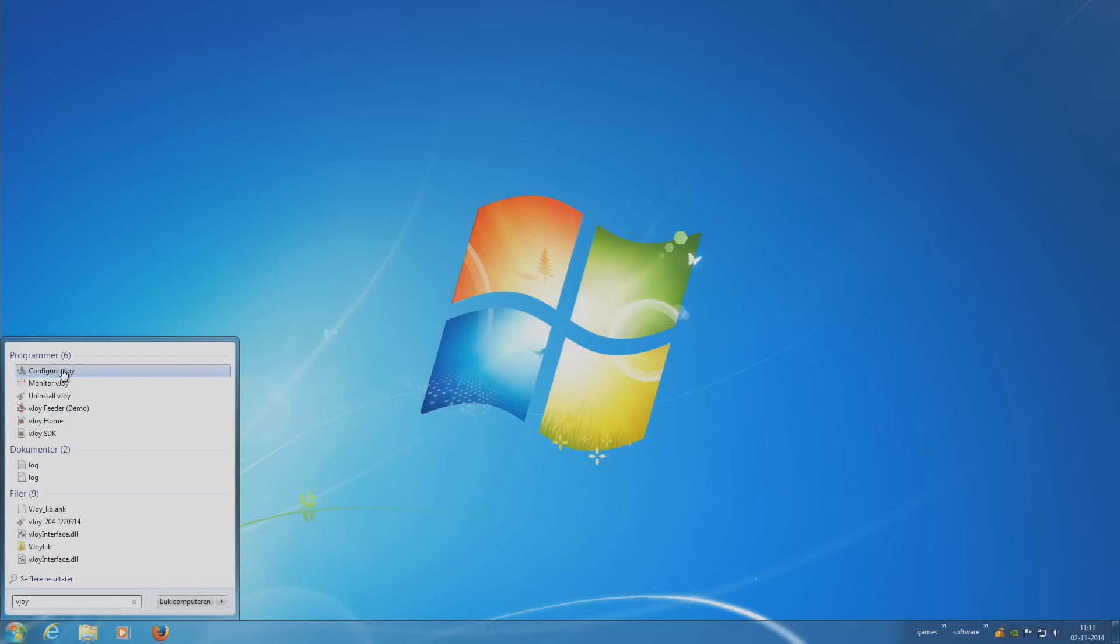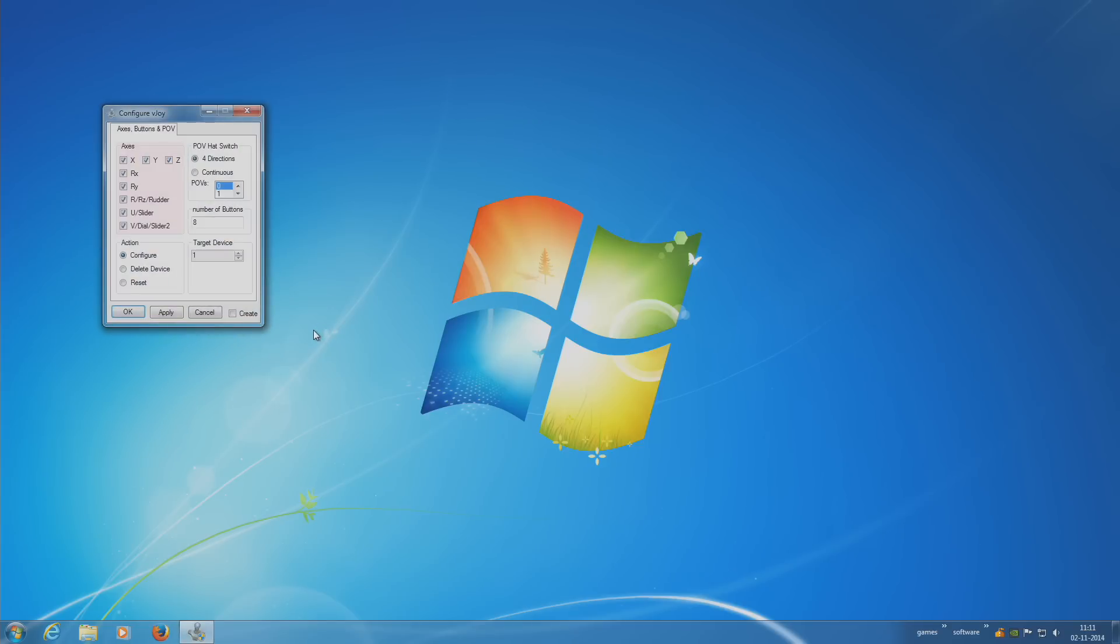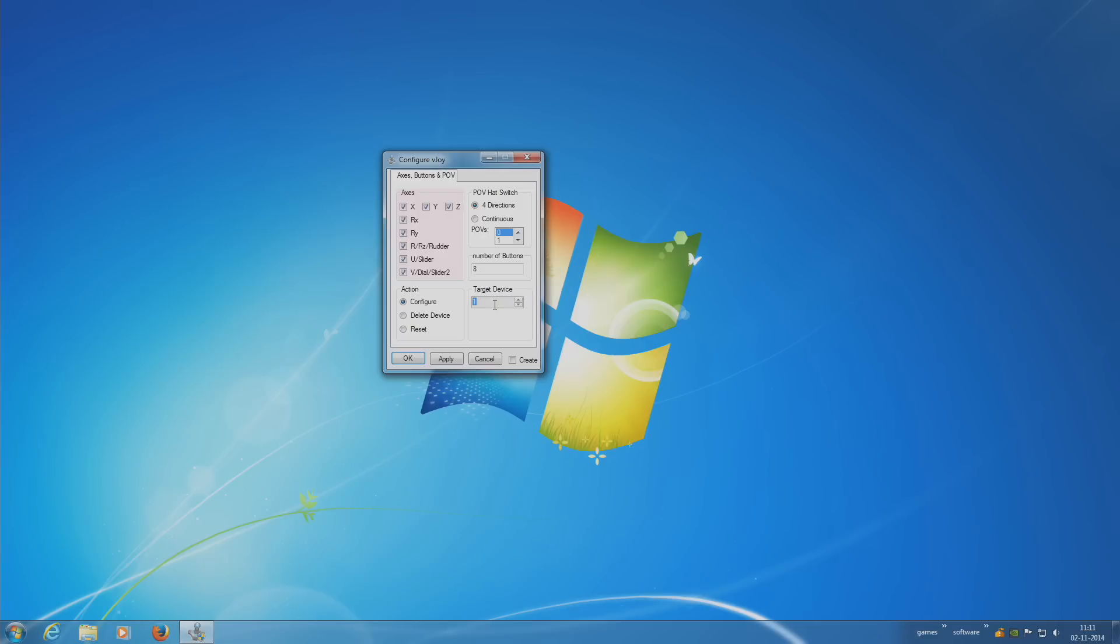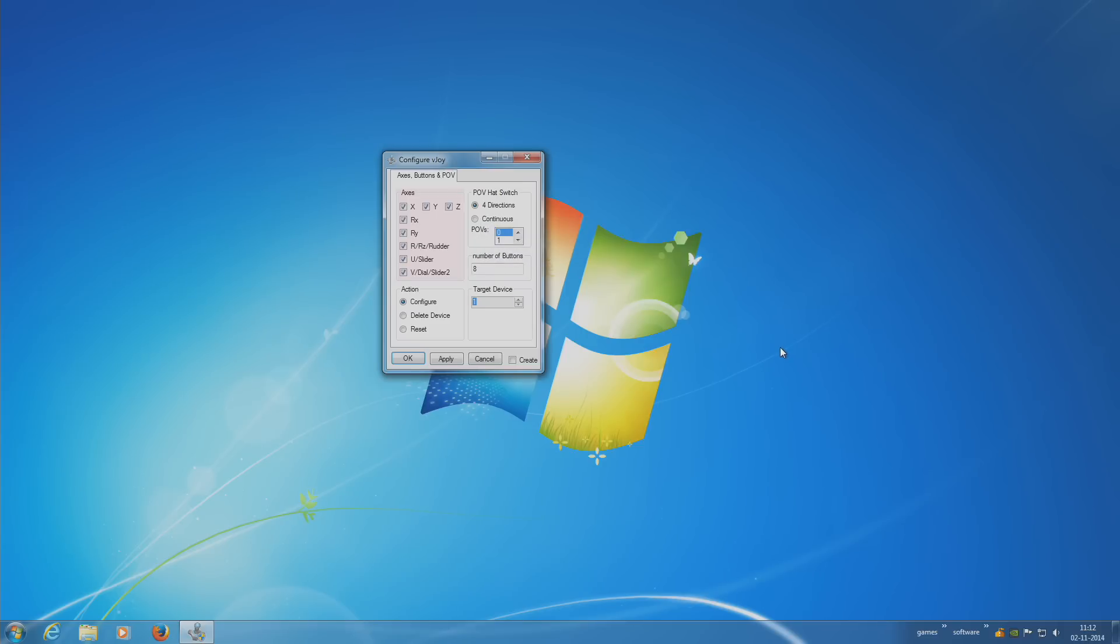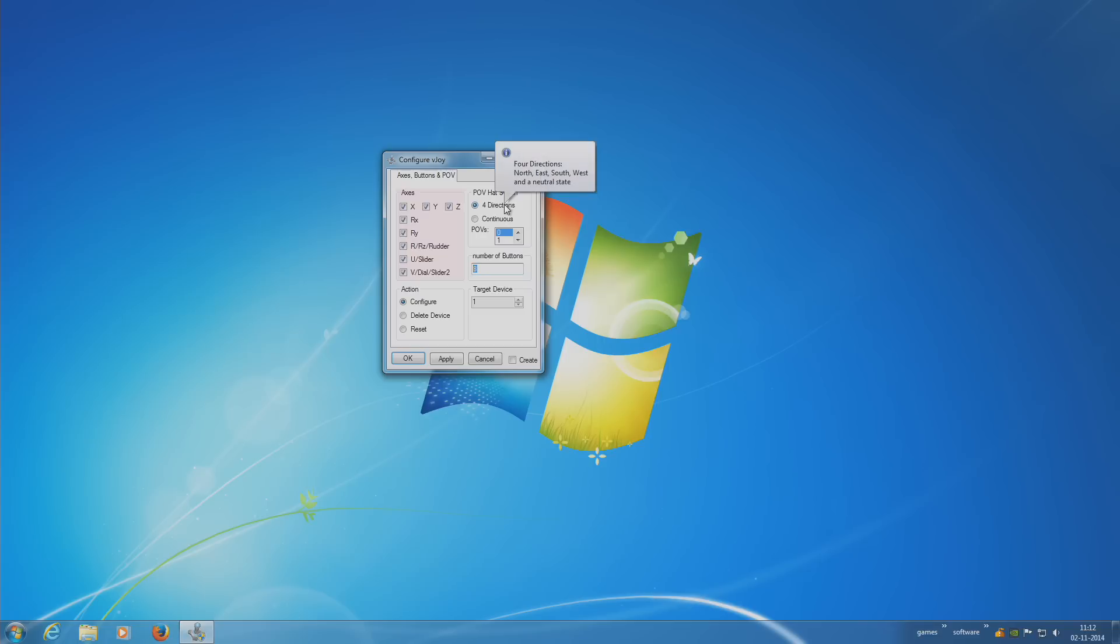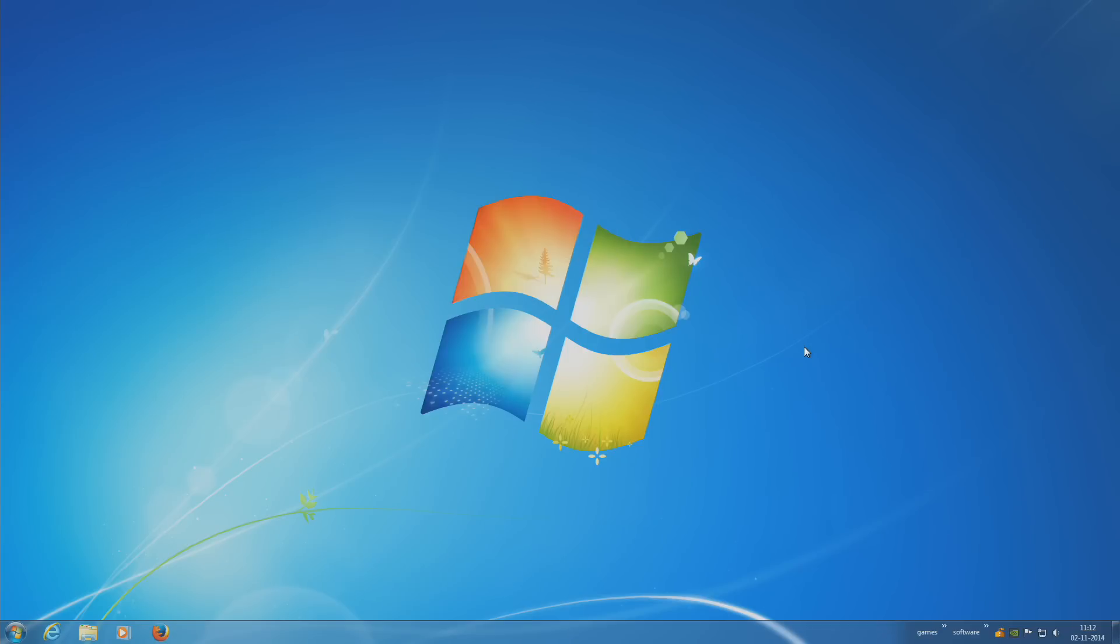You want to configure your V-Joy device. So you search for V-Joy, configure V-Joy. In here you'll have a target device and that's going to be the number that your V-Joy device is going to have. You're going to have to set it to configure. Tell it how many buttons should be there. That will be the buttons on your steering wheel and the buttons on your joystick combined together. You want to input how many axes it has right here, and if you have a POV hat switch such as up and down, left and right. Then you click apply. You have now configured a V-Joy device.